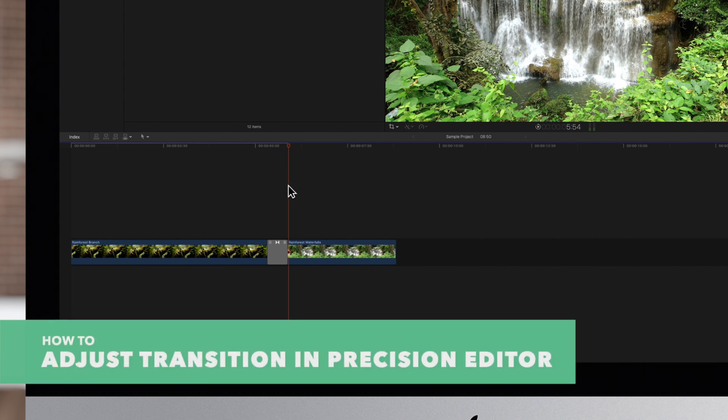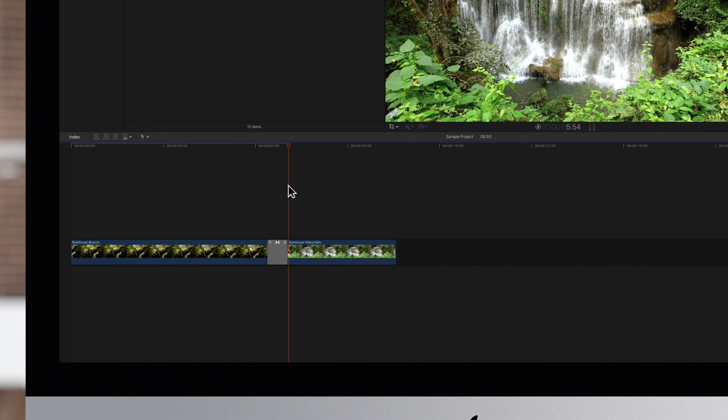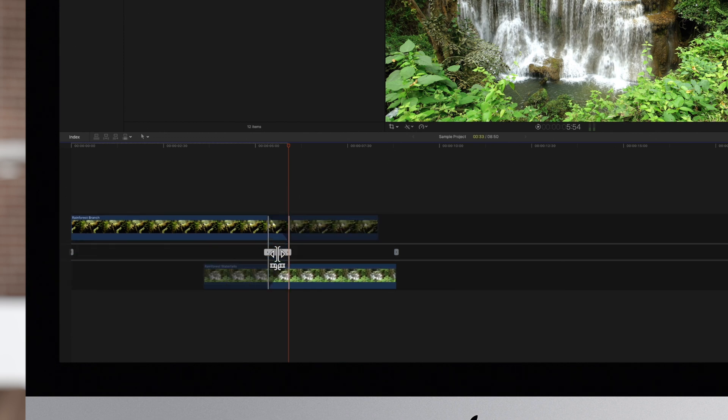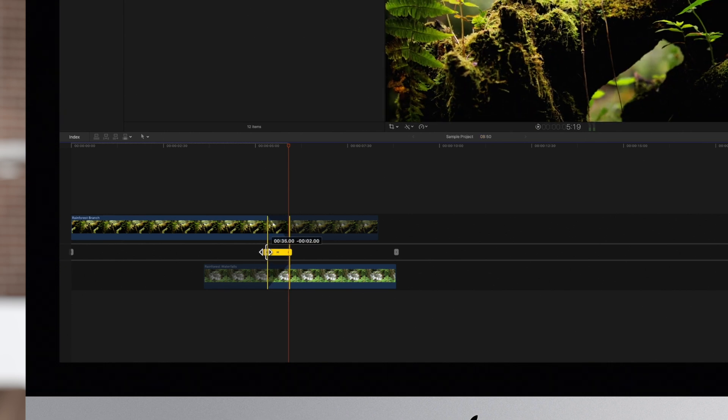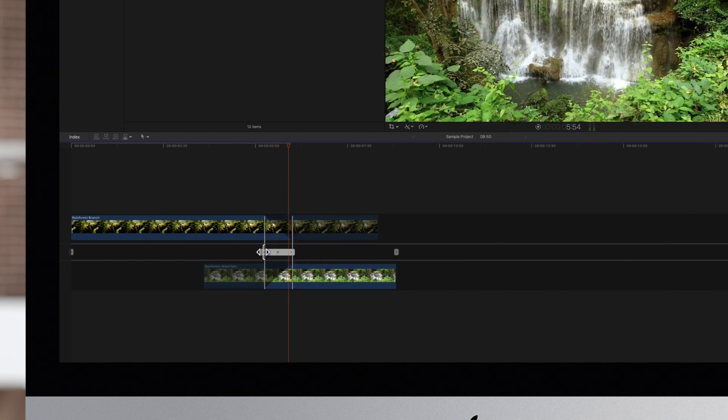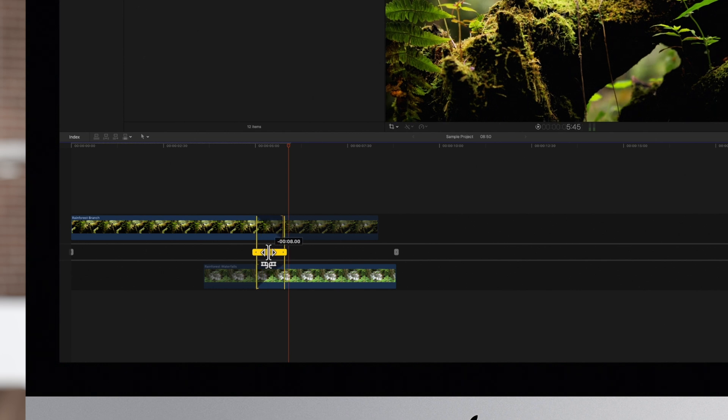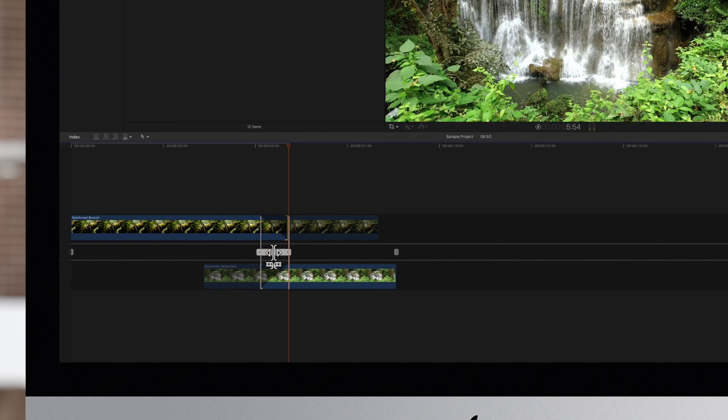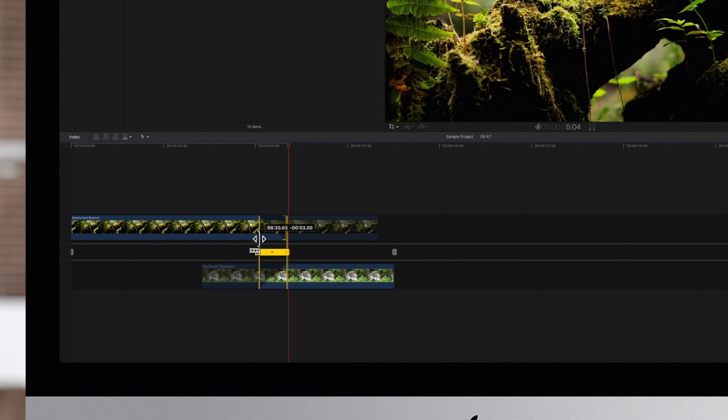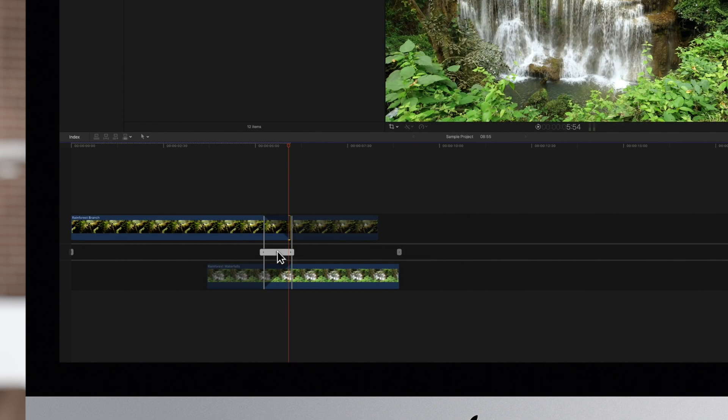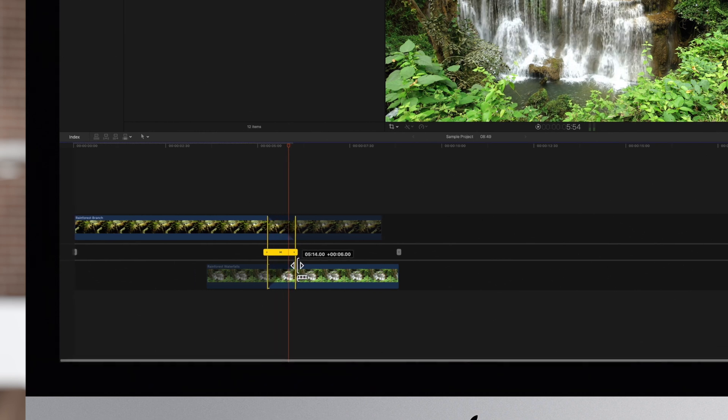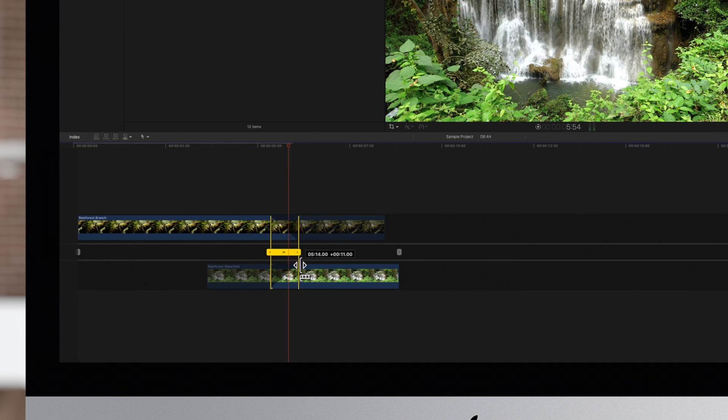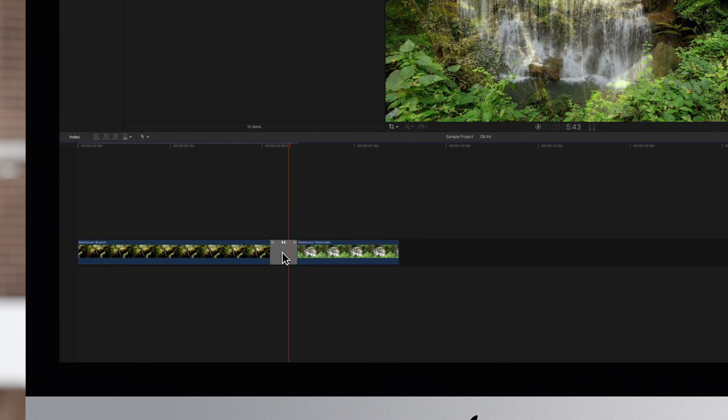All the edits mentioned are available in the precision editor as well. To access it double click directly on the transition. From here we can shorten or lengthen the transition, move the transition, or trim the clips. When finished simply double click the transition again to return to the normal view.